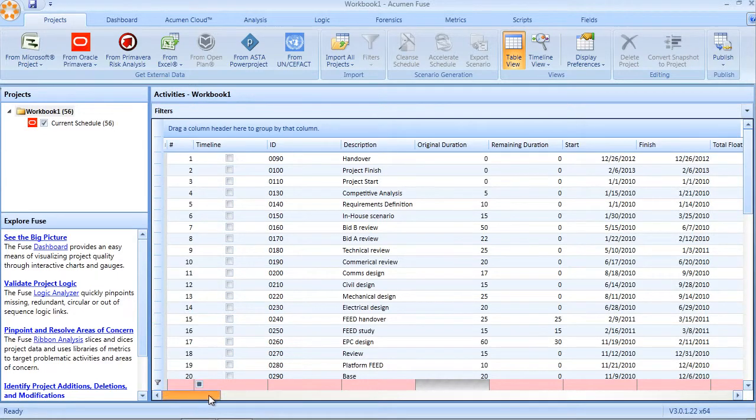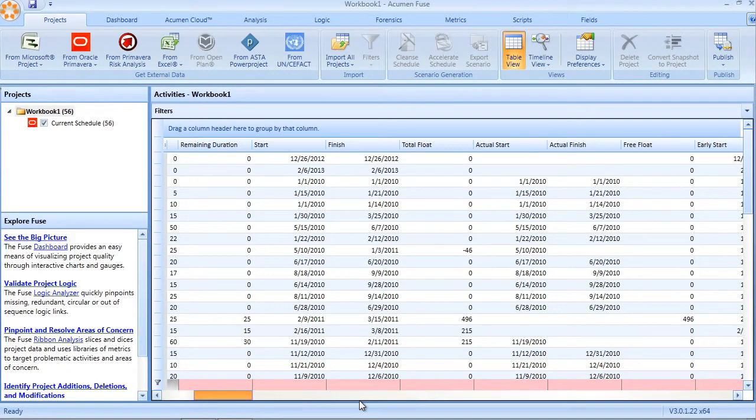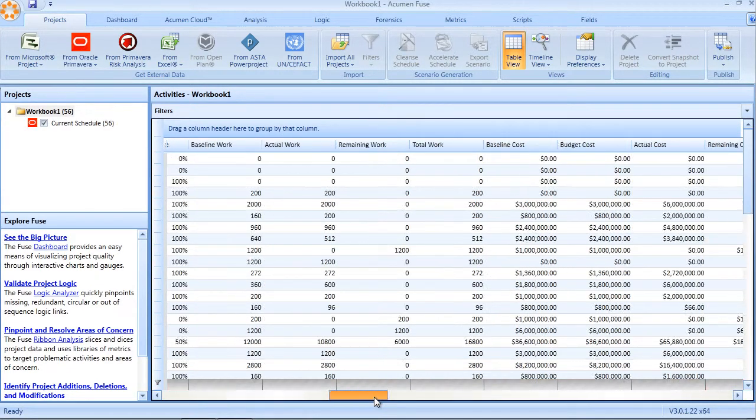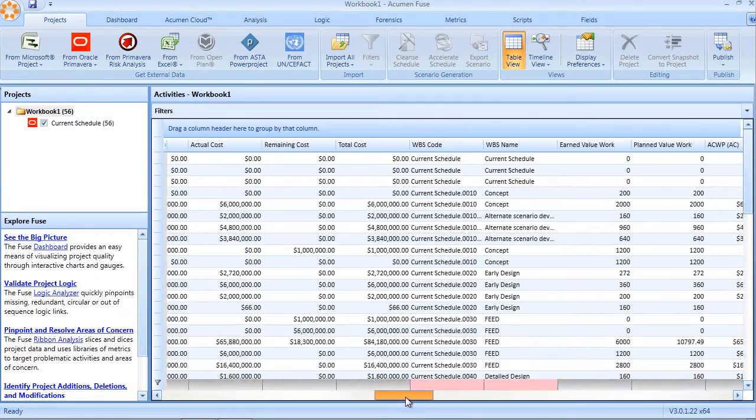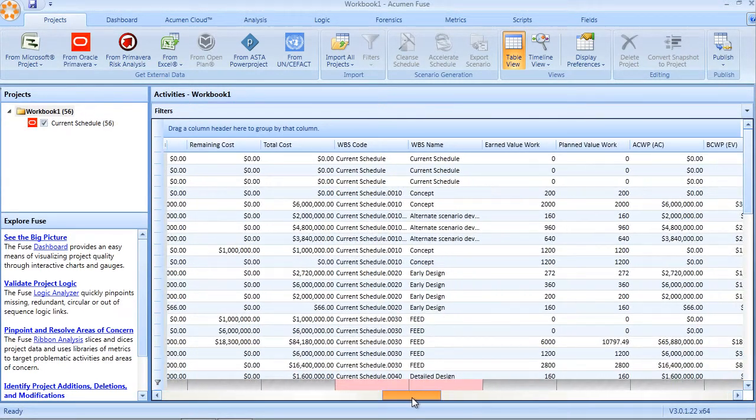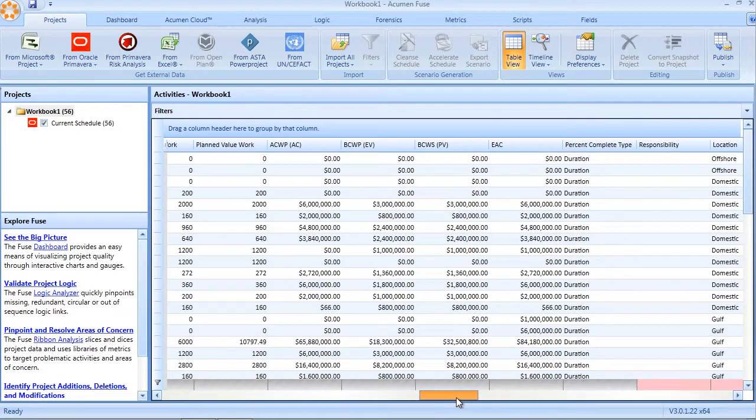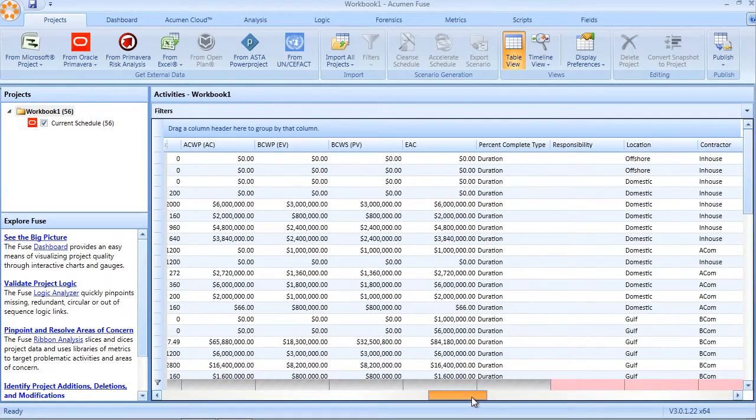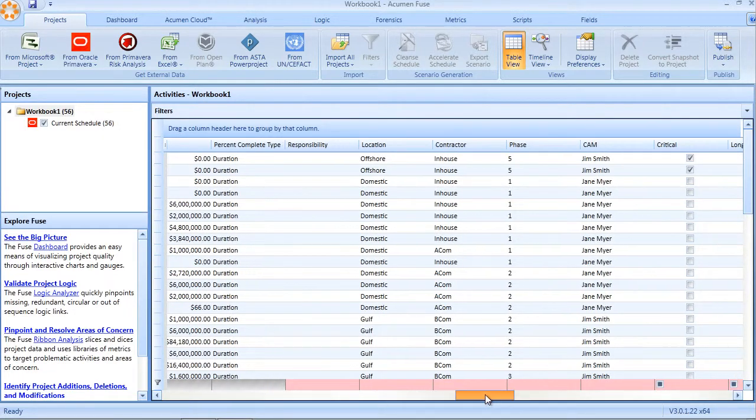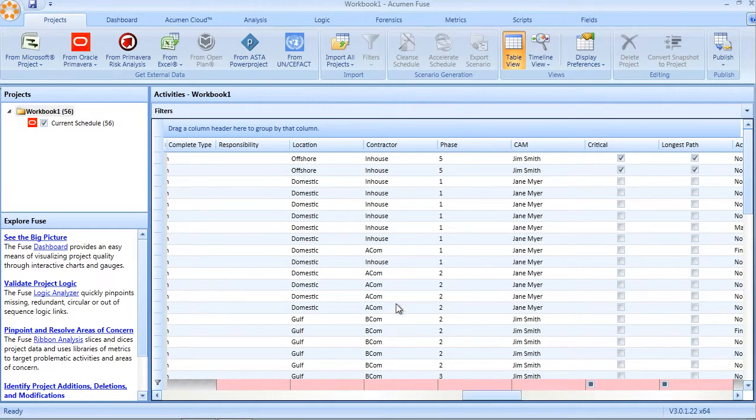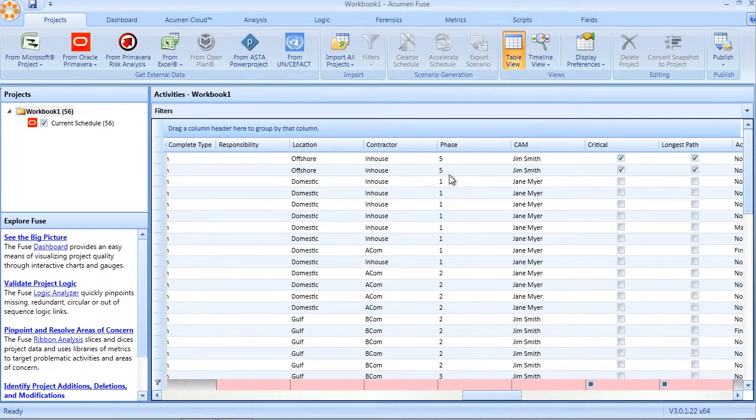So for example, with our sample Primavera file here, if I were to scroll over through the activity table, I can see that code fields such as location, contractor, phase, cost account manager, et cetera, have all automatically been brought into my Fuse workbook during the import.